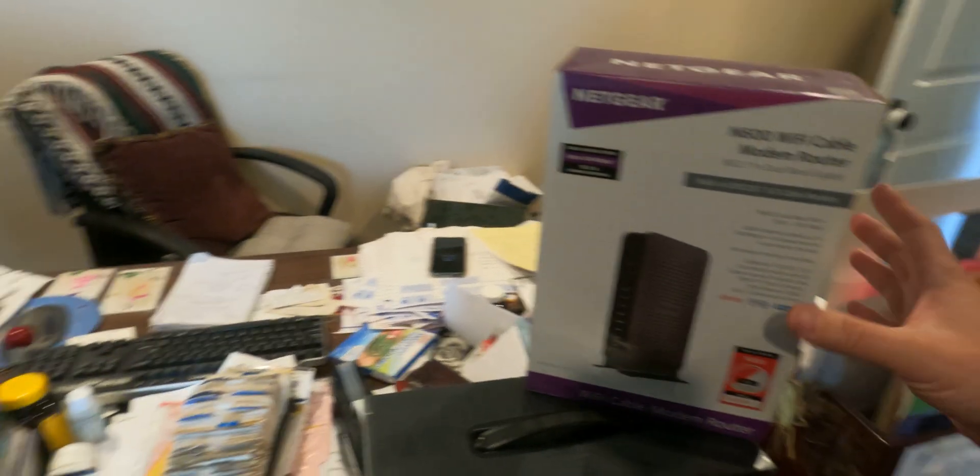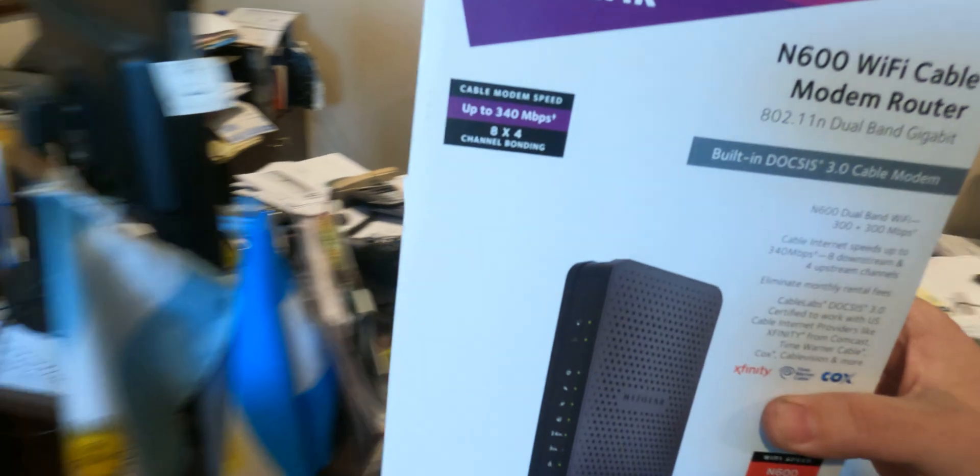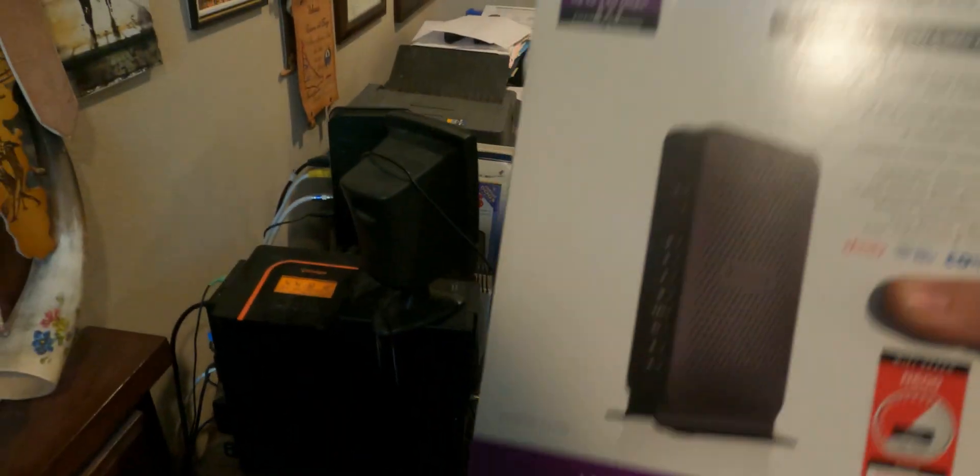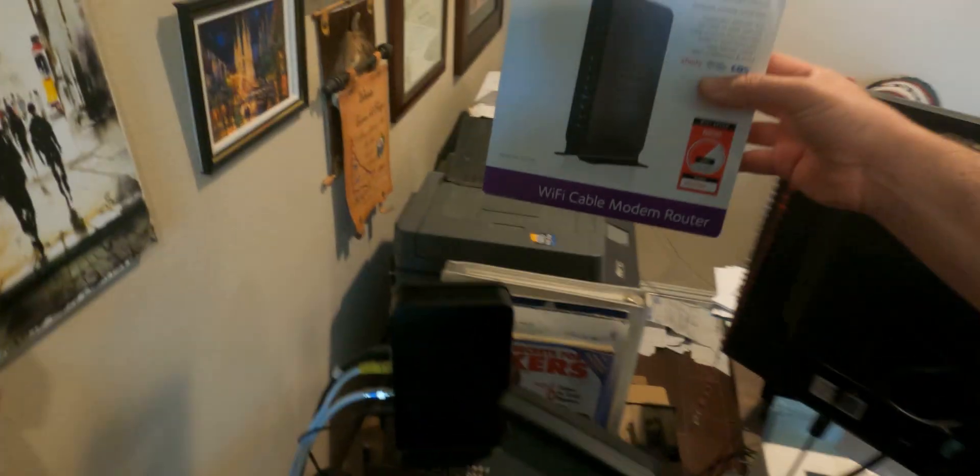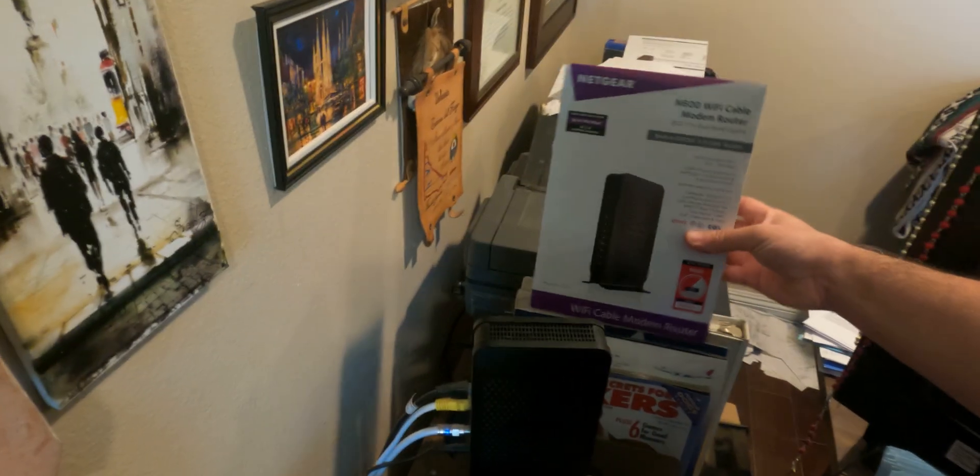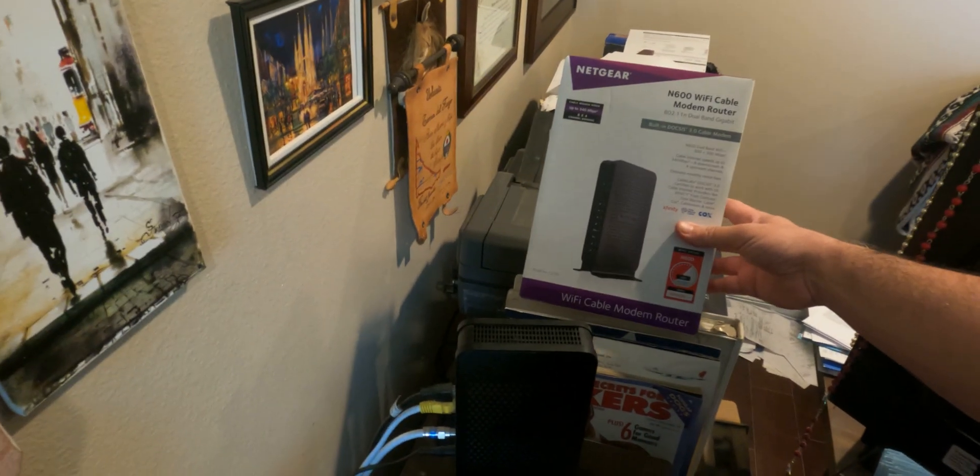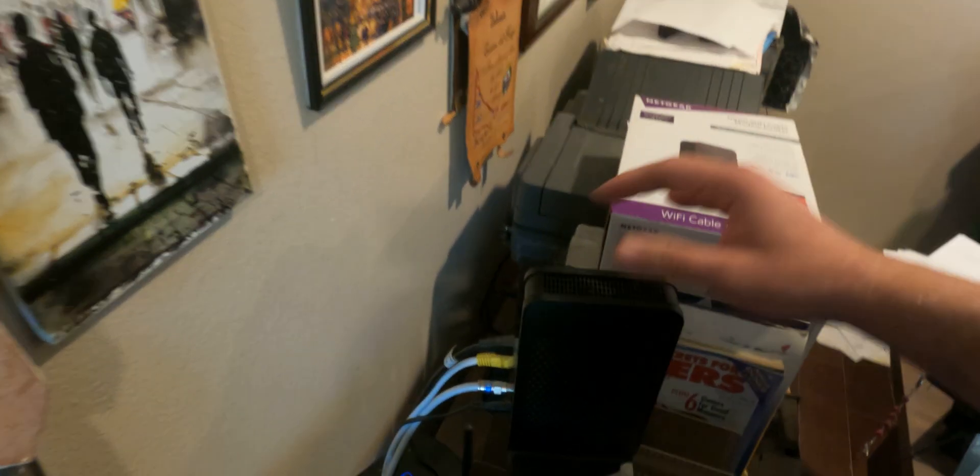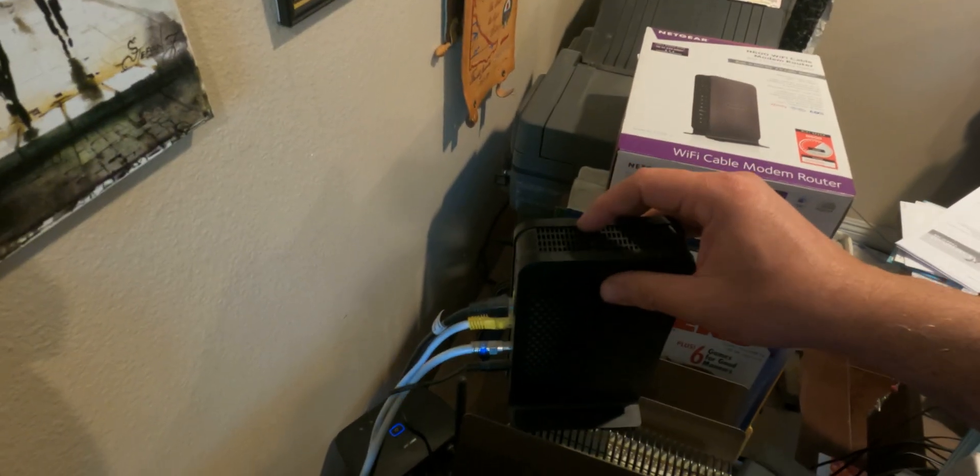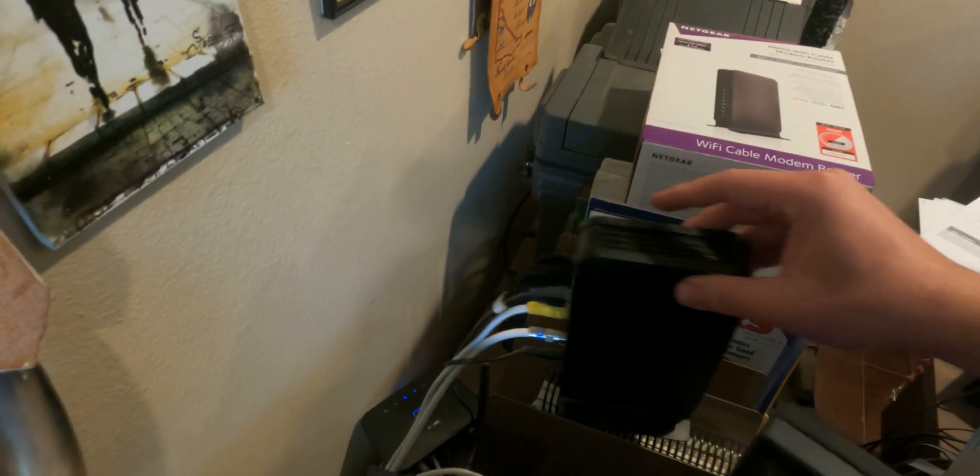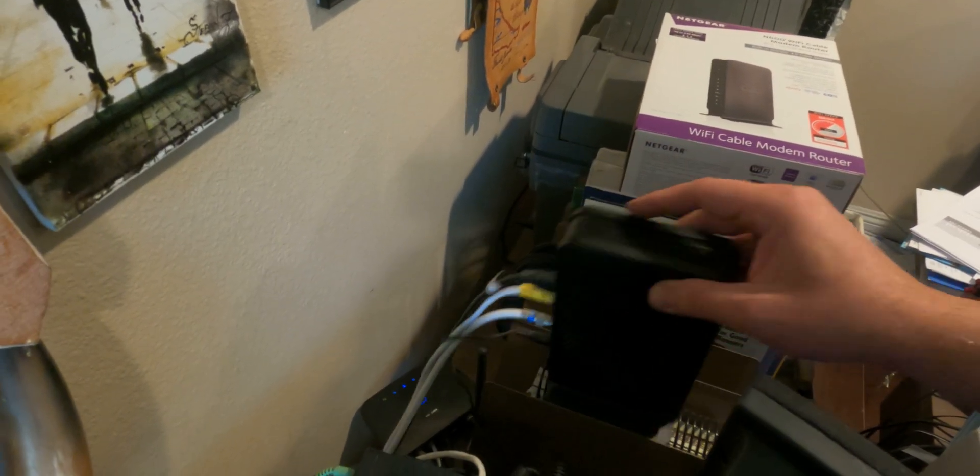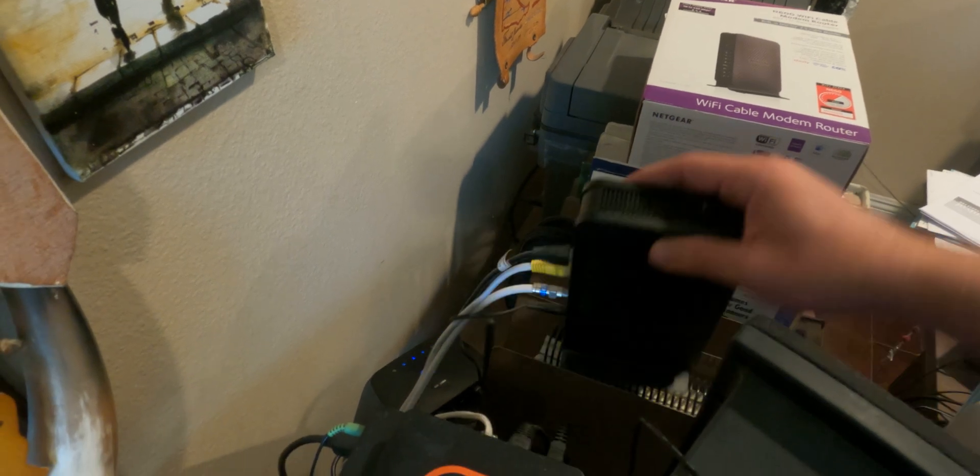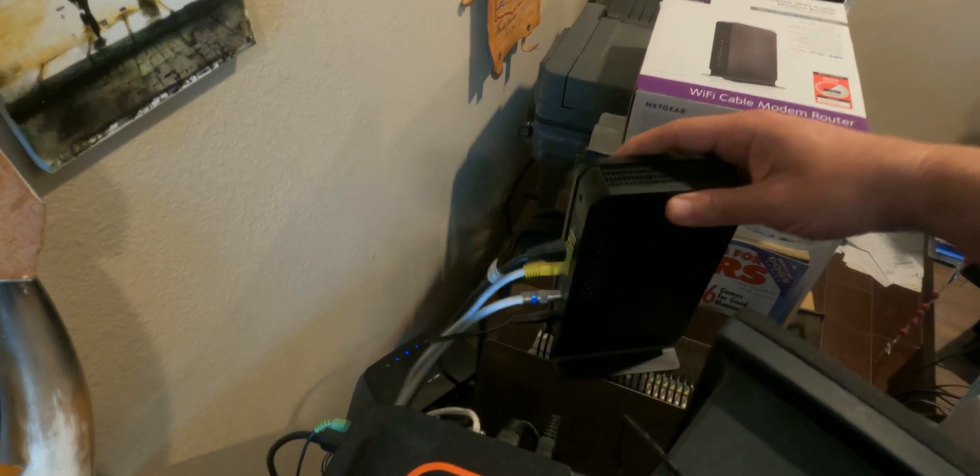Hey guys, so today we're going to be doing an upgrade. Right now this home has this N600 WiFi cable modem and router which is right here, and we're going to upgrade this to better WiFi by connecting a separate mesh router.